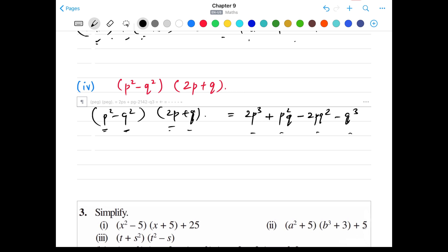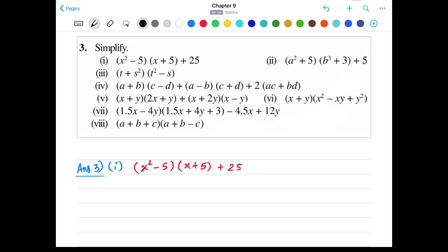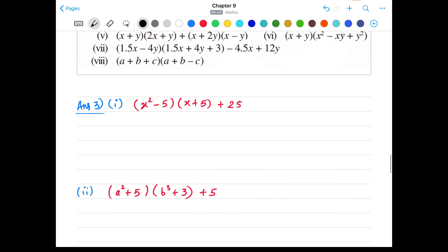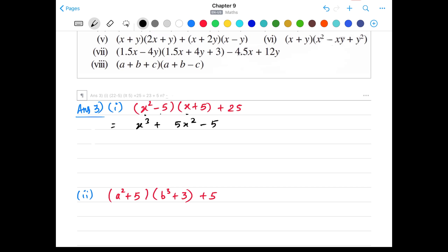Part 4: (p² - q²)(2p + q). p² × 2p = 2p³. p² × q = +p²q. (-q²) × 2p = -2pq². (-q²) × q = -q³. We don't have any like terms here, so the final answer is 2p³ + p²q - 2pq² - q³.